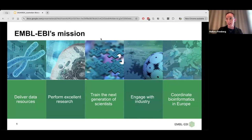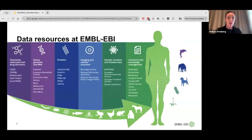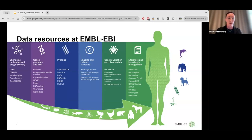Elixir is essentially a life science infrastructure across Europe that manages data resources, does training, and things like that. Here is an overview of all the resources — over 40 of them — available at EBI, divided along different themes. You probably recognize one or two resources that you've used in your research. Today I'm going to highlight and focus on four of these in the context of human genomics at EBI.